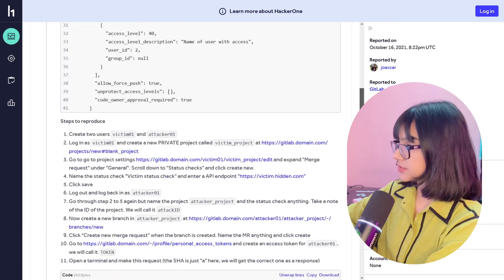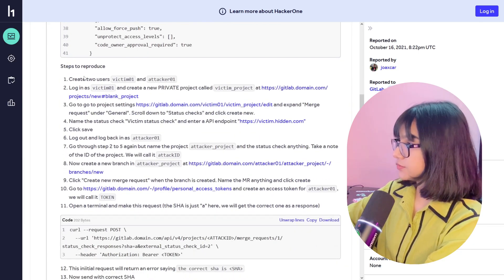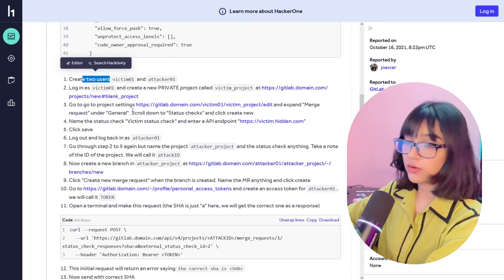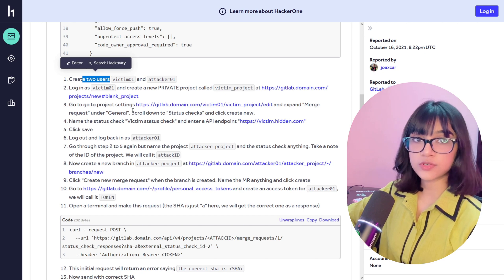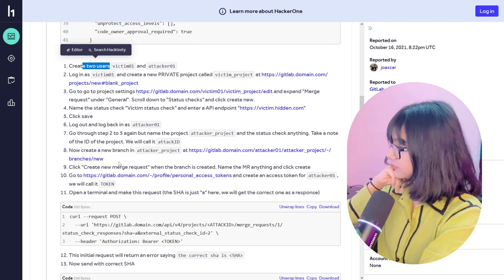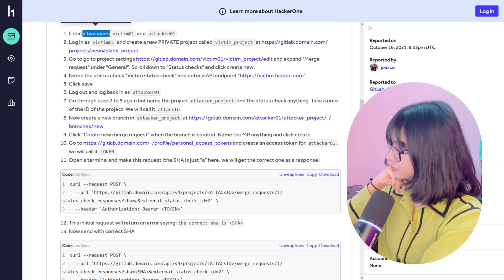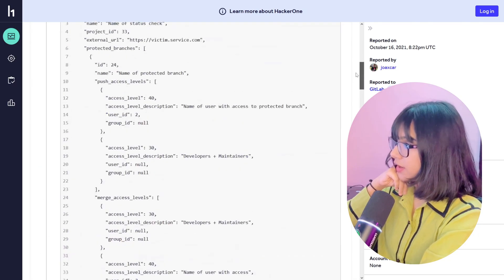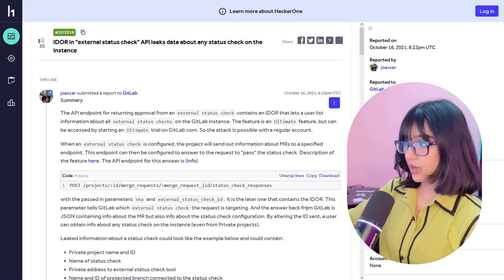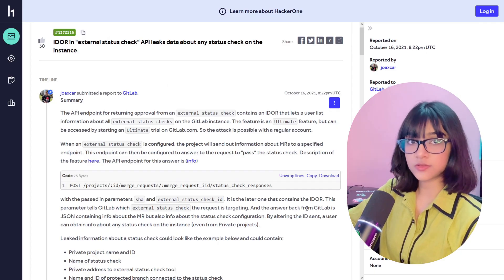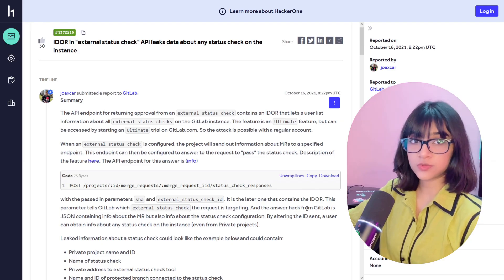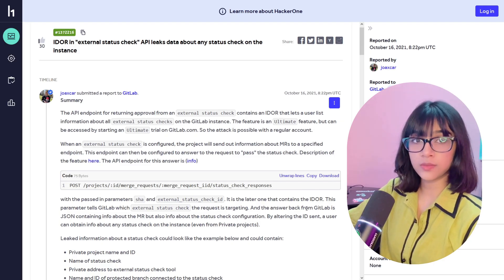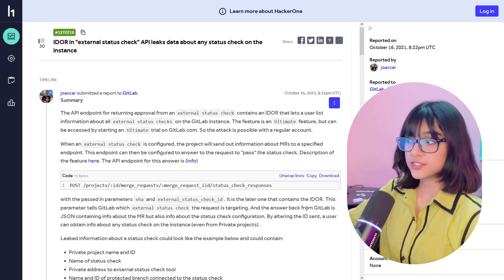The steps to reproduce: create two users. Whenever you're checking for BOLA or IDOR, you create two users and try to manipulate or fetch data of another user through your own session. I'm not going to spend too much time on IDOR/BOLA reports because I've covered it extensively in write-ups and a dedicated video — you can check that out via the i-button.